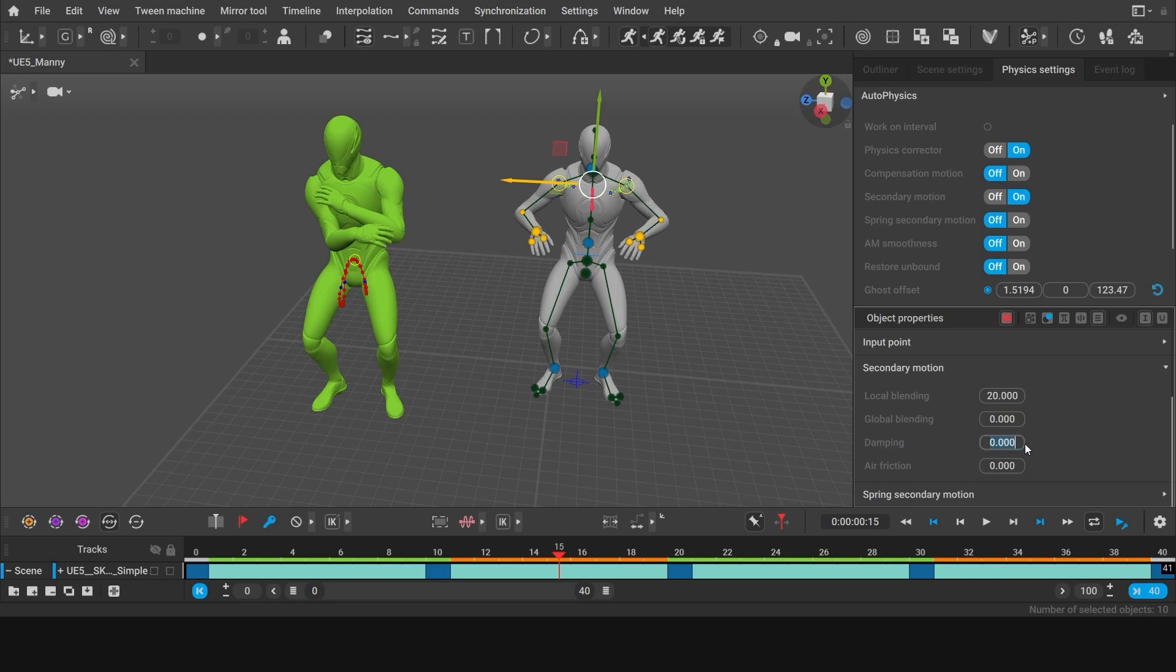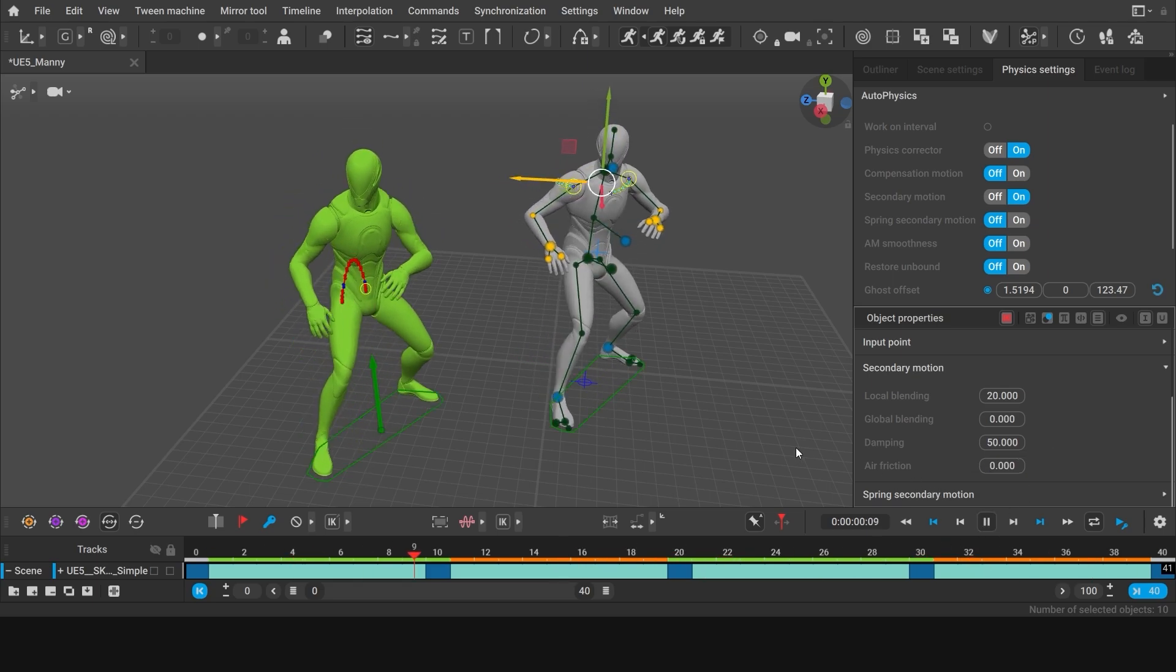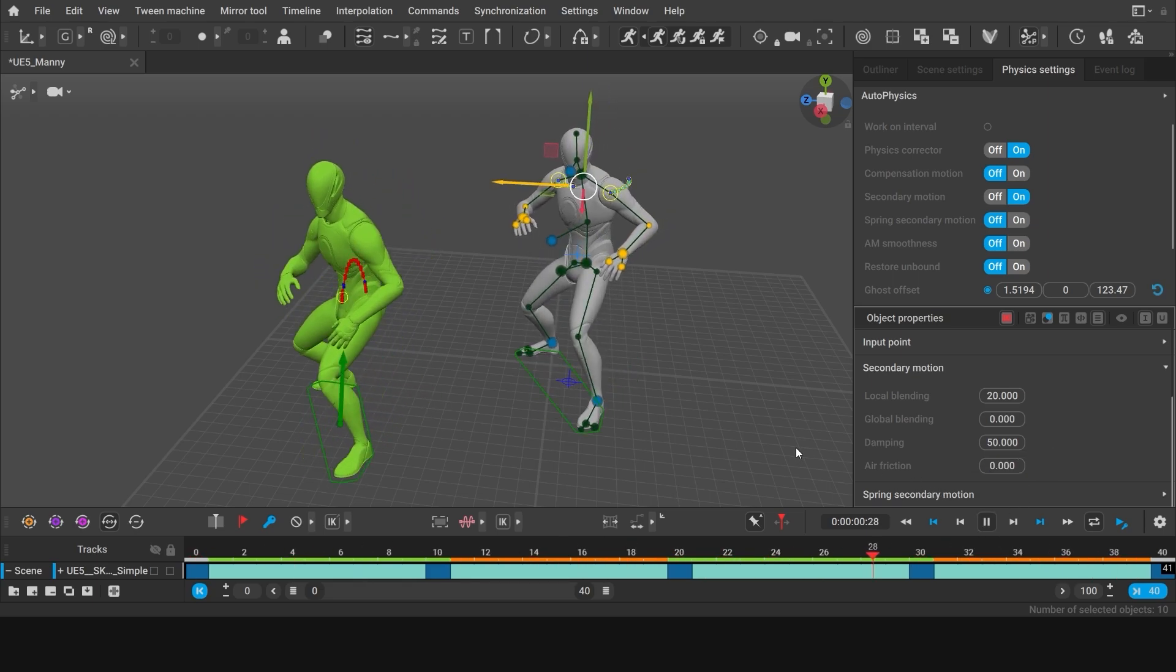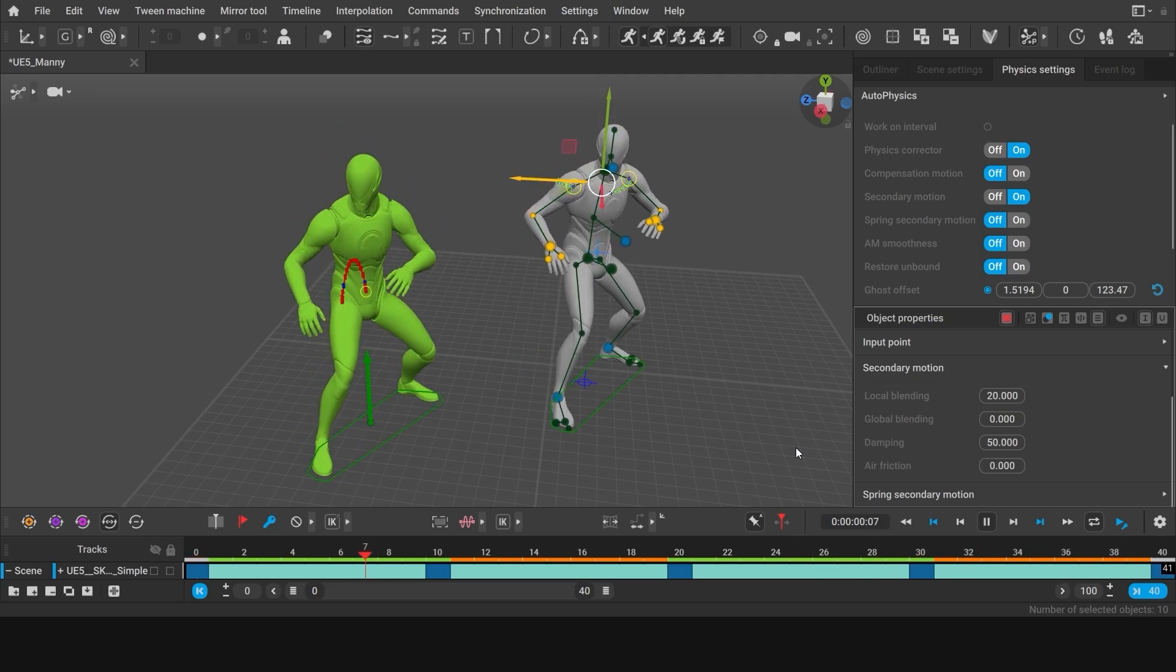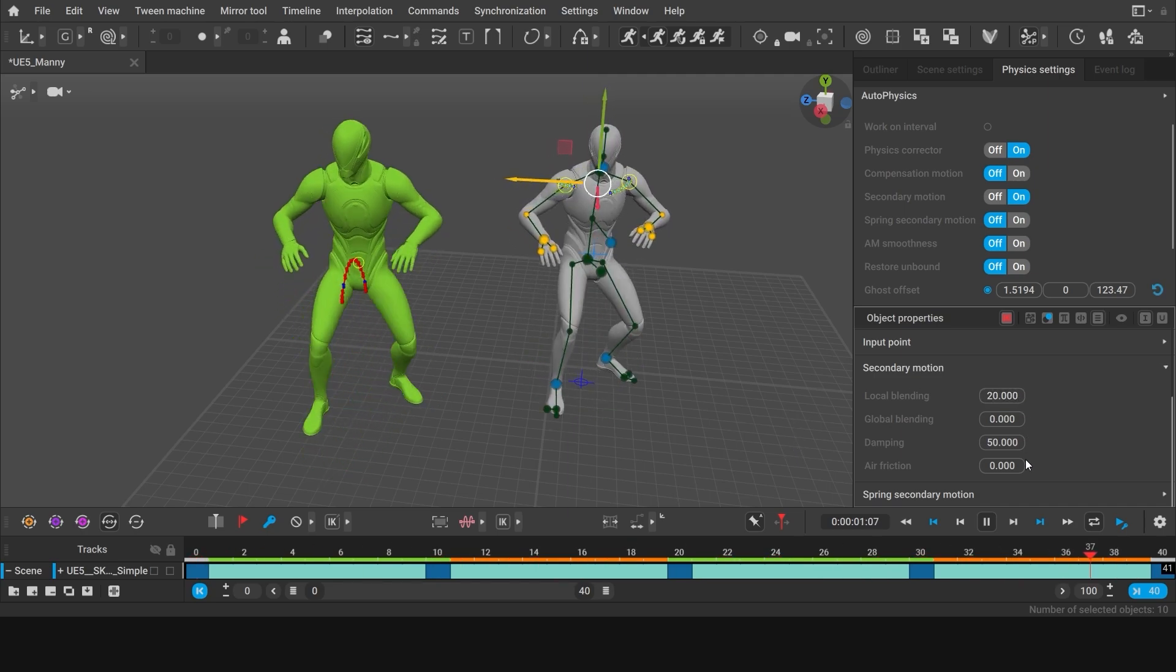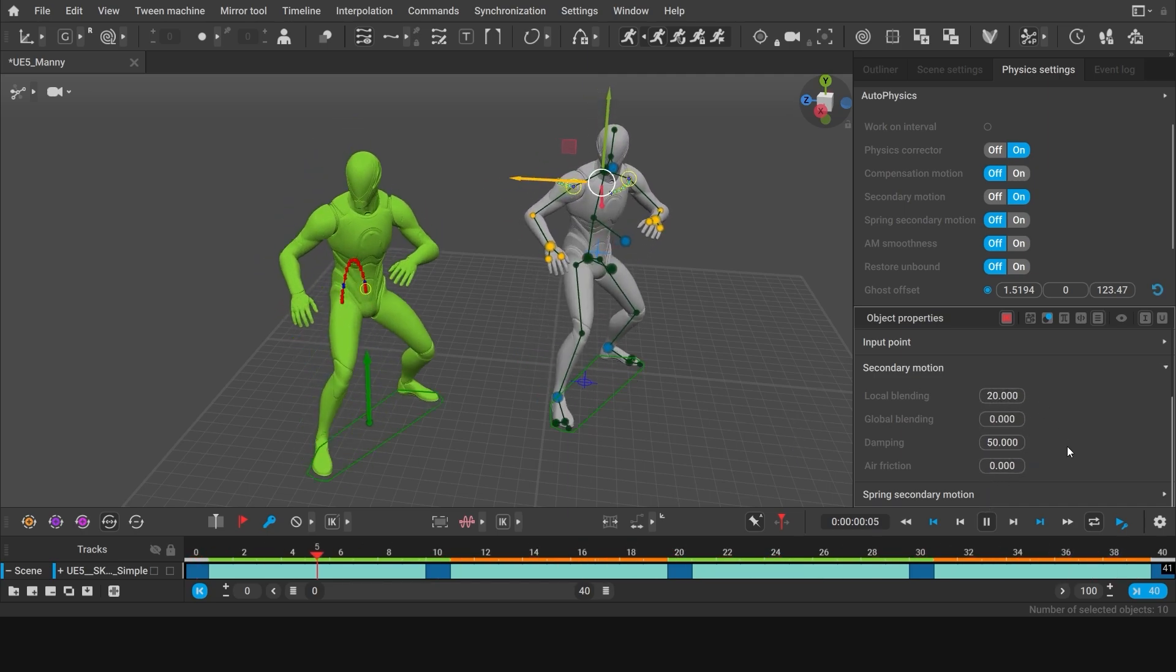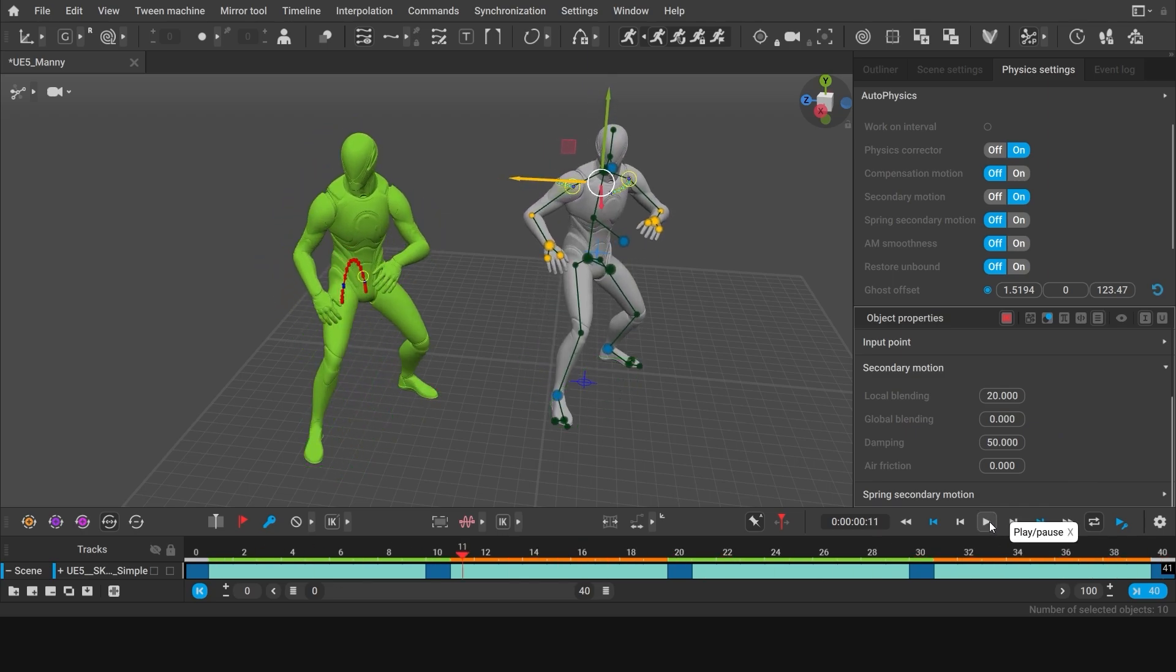And as you can see, the arms now are just slightly loose. But be free to try various settings to see which ones work best for your particular animation.